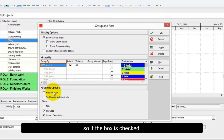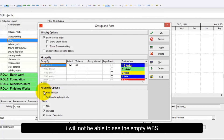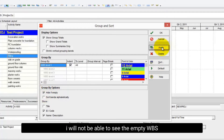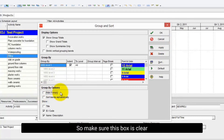So if the box is checked, I will not be able to see the empty WBS. So make sure this box is clear.